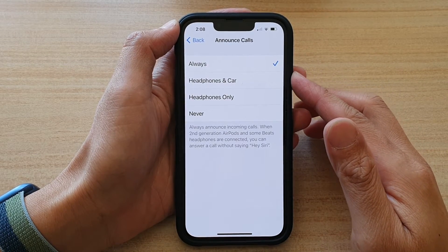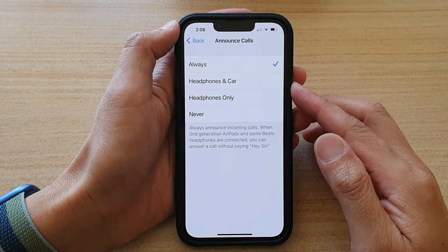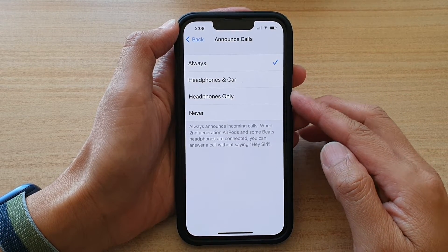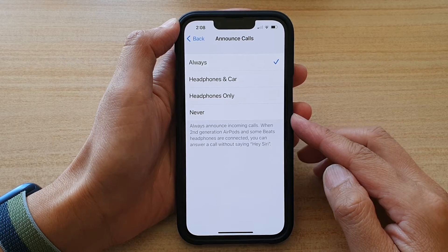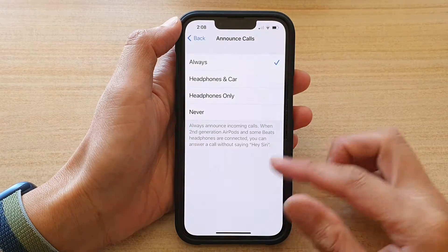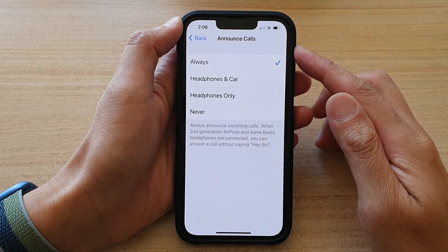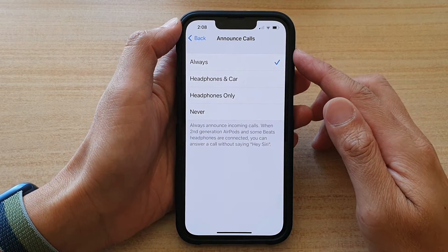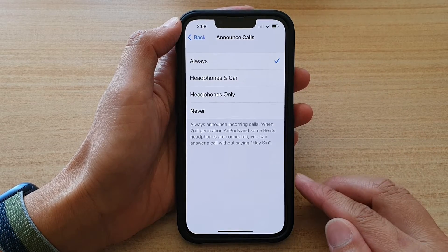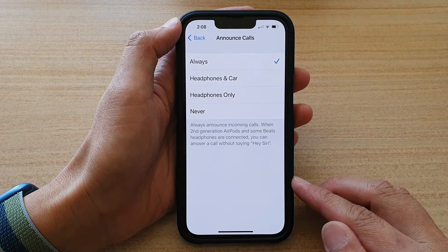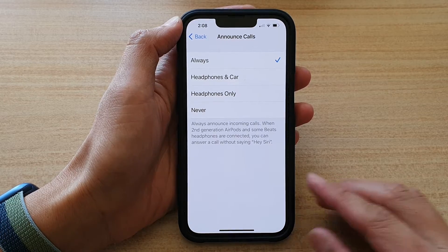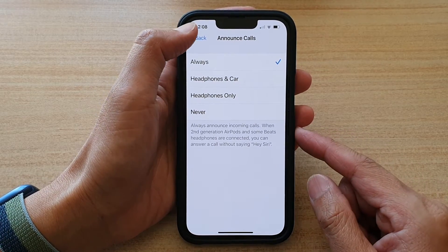In this video we're going to take a look at how you can enable or disable incoming call read aloud, or Announce Calls, on the iPhone 13, iPhone 13 Pro, iPhone 13 Pro Max, or the Mini.